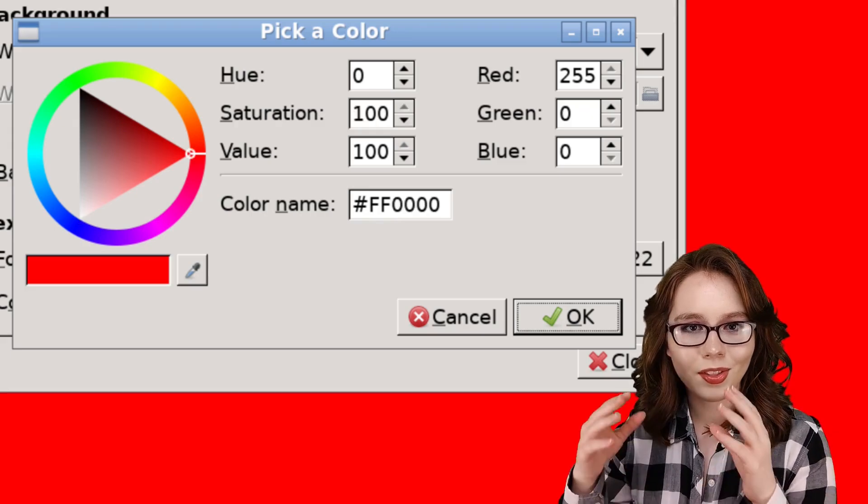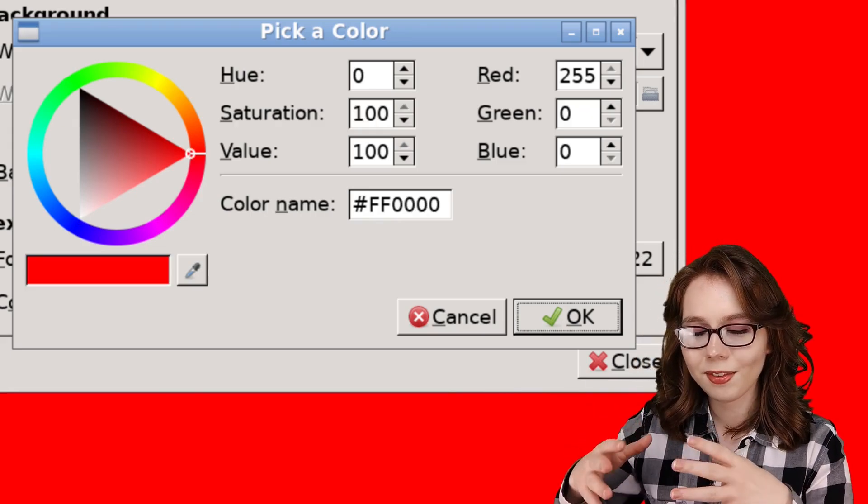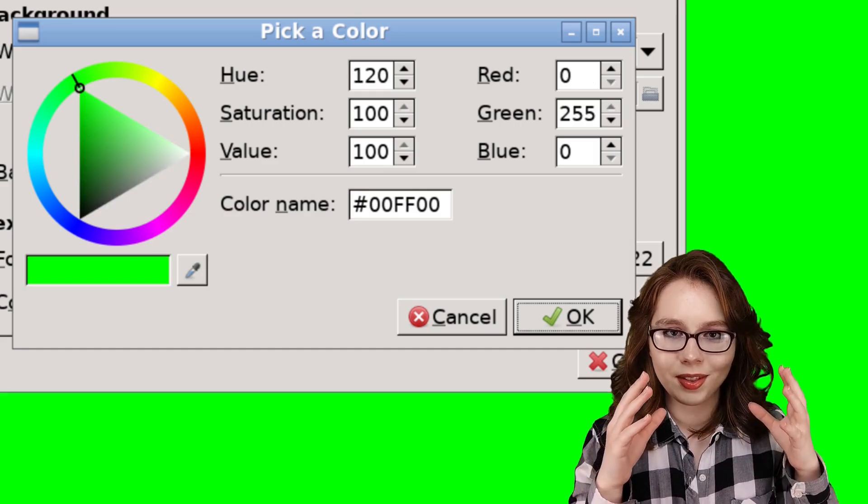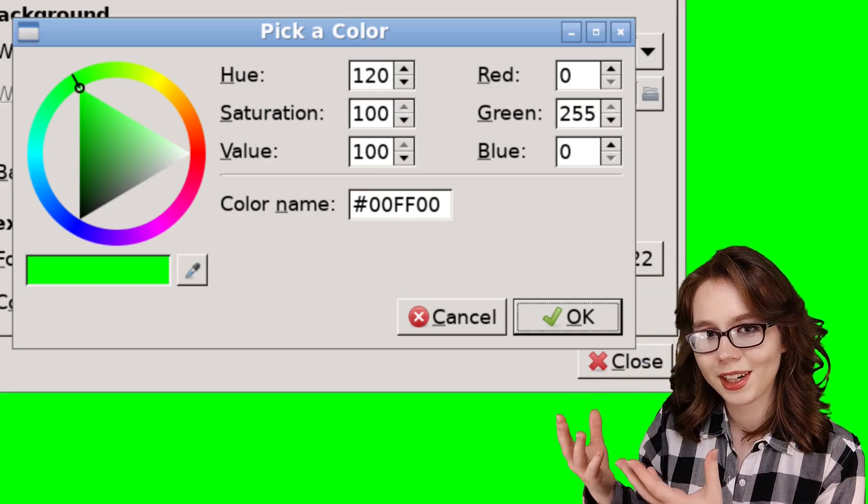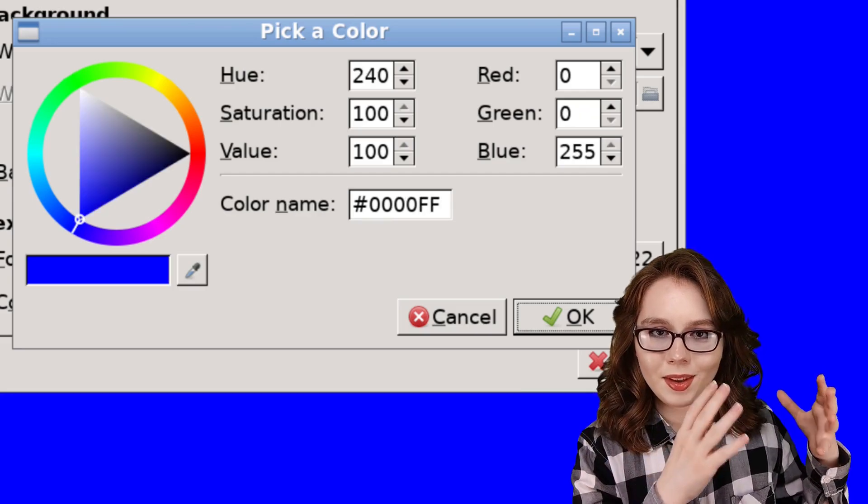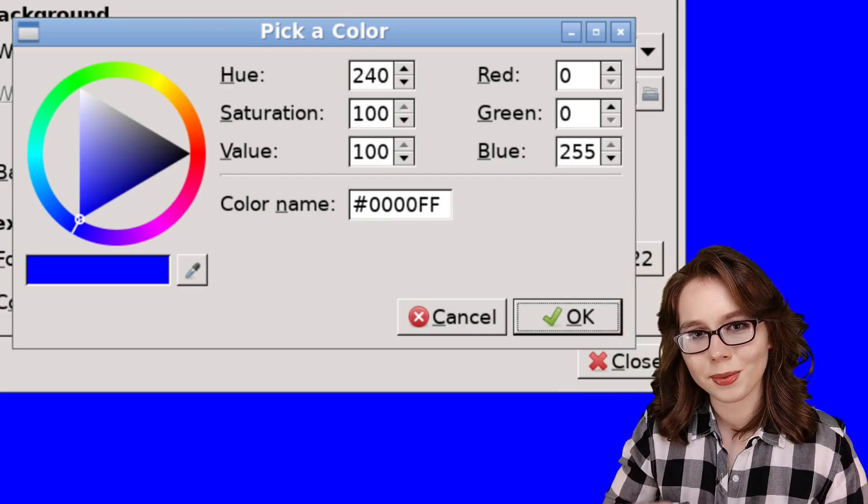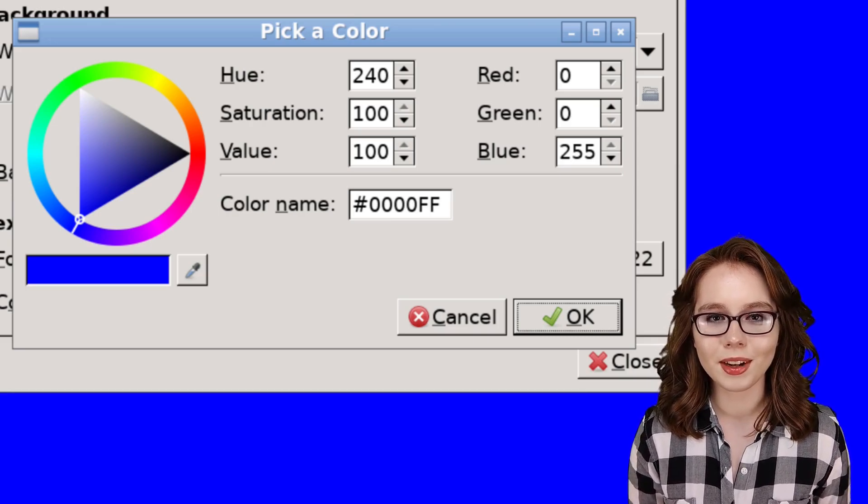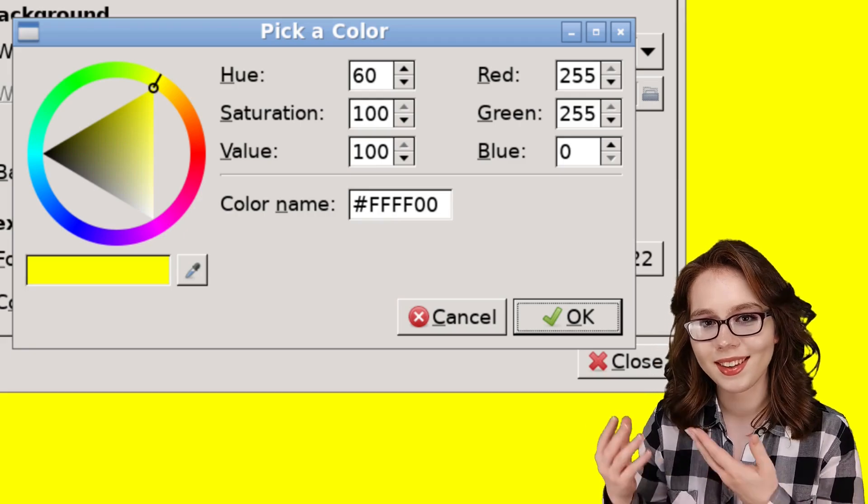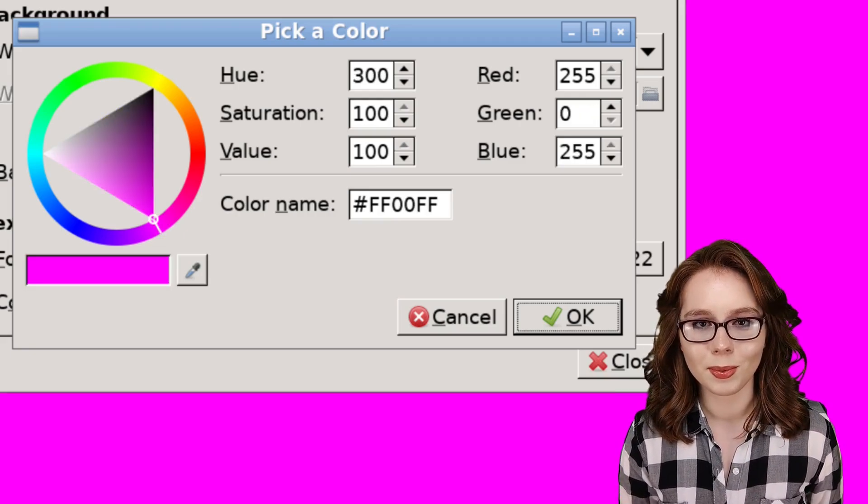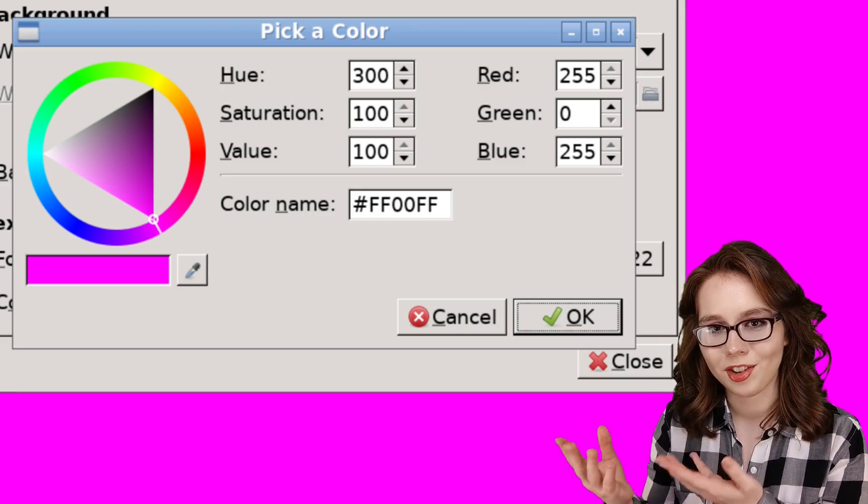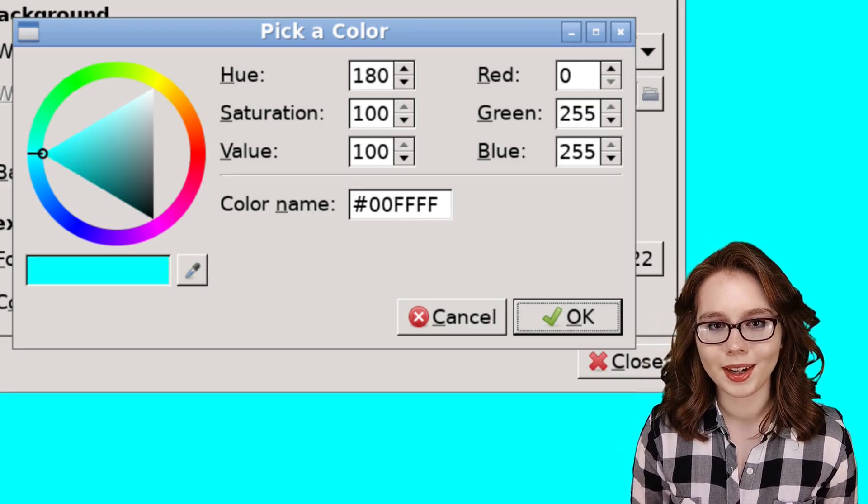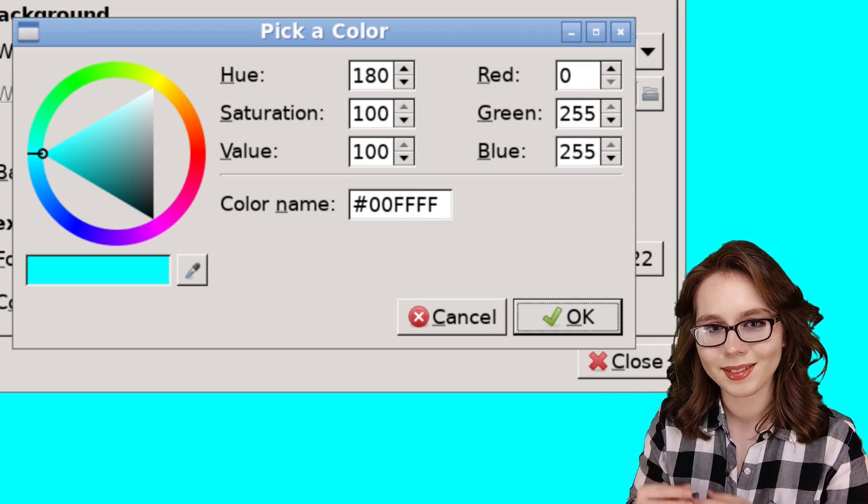Now, if we just max out the red value with ff, we will get red. If we only max out the green value, we will get green, and if we just max out the blue value, we will get blue. For some example color mixing, if we mix red and green, we get yellow. If we mix red and blue, we get magenta. And lastly, if we mix green and blue, we get cyan.